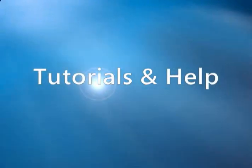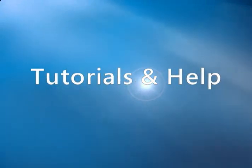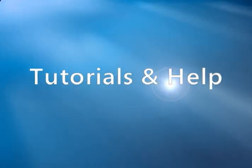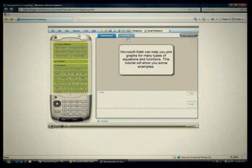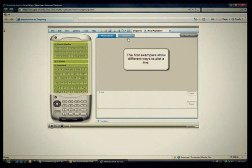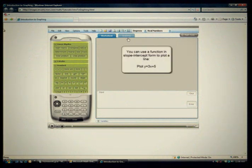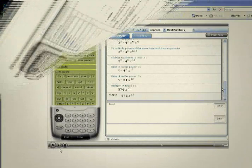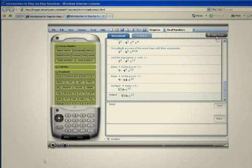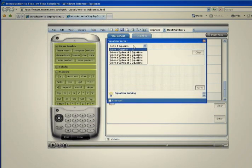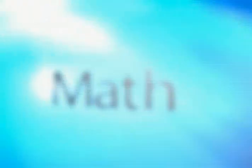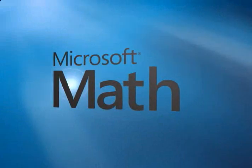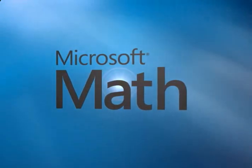While Microsoft Math is easy to use and was created with input from students, it also includes a robust tutorials and help section. Online tutorials help students and teachers understand mathematical concepts with step-by-step instructions. From basic overviews to specific help on various formulas, equations, and concepts, Microsoft Math tutorials can help make learning even easier.